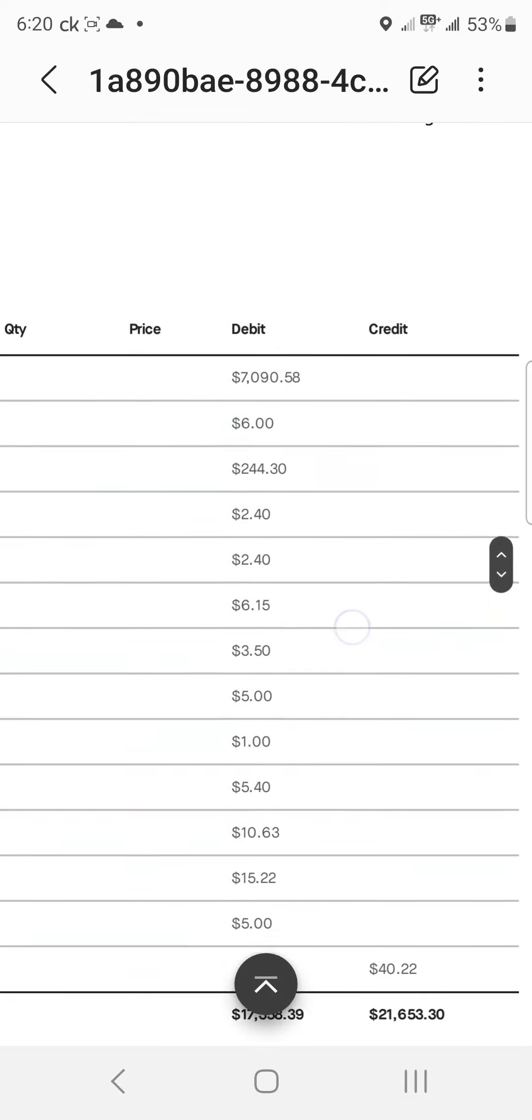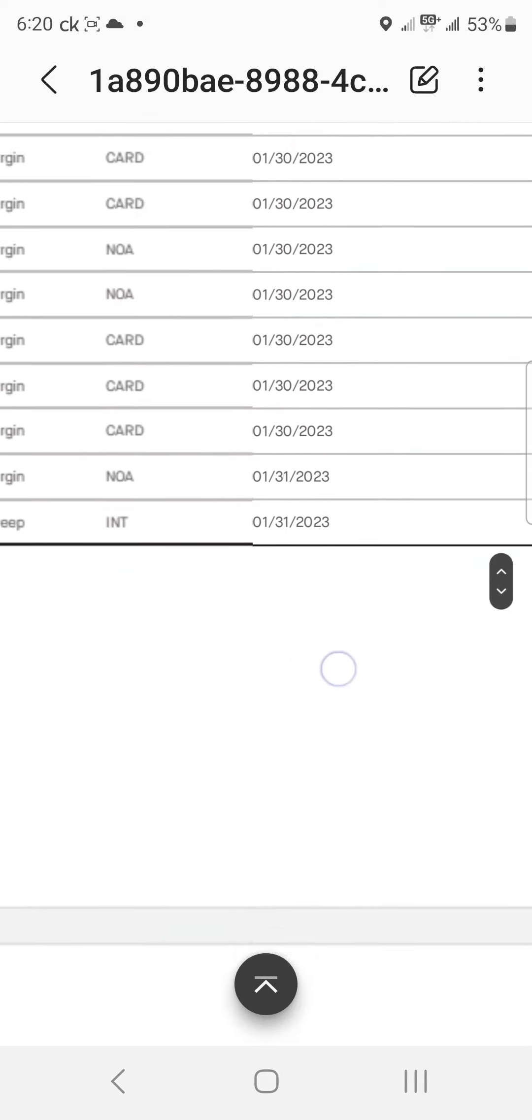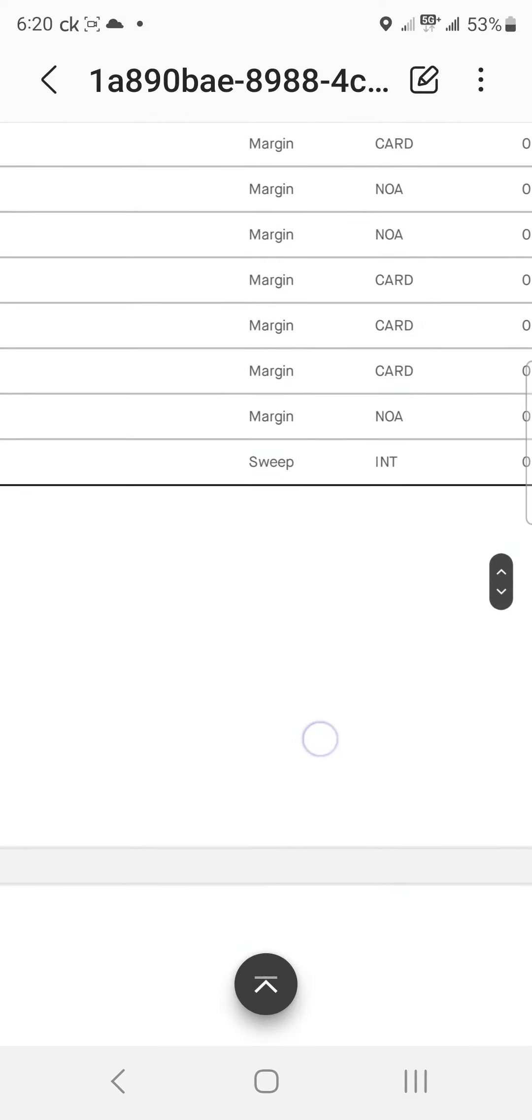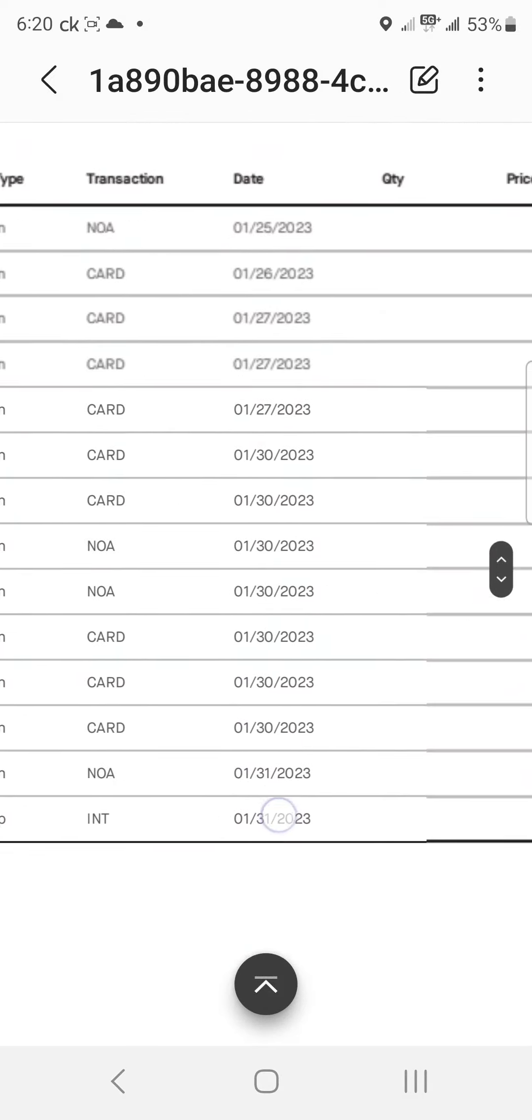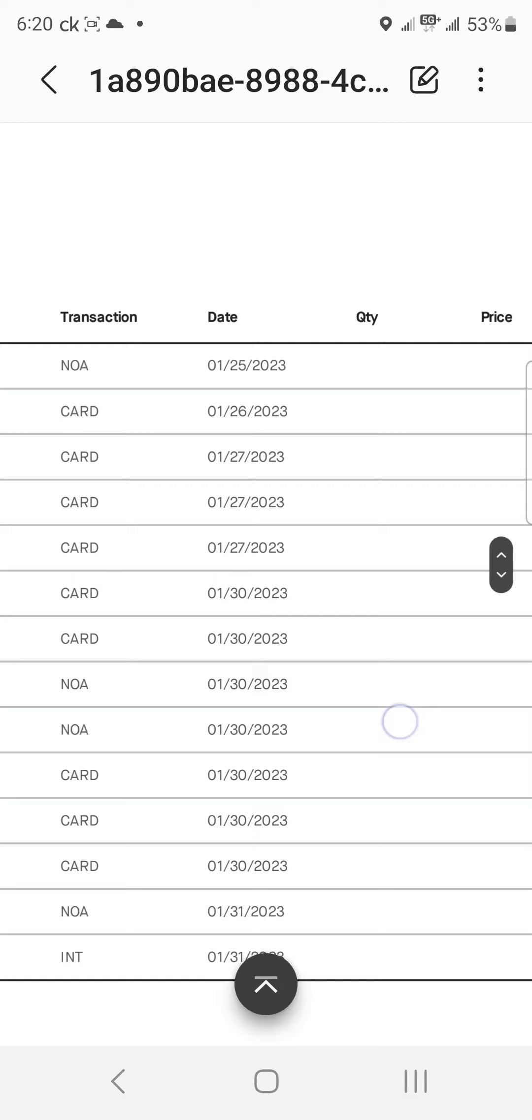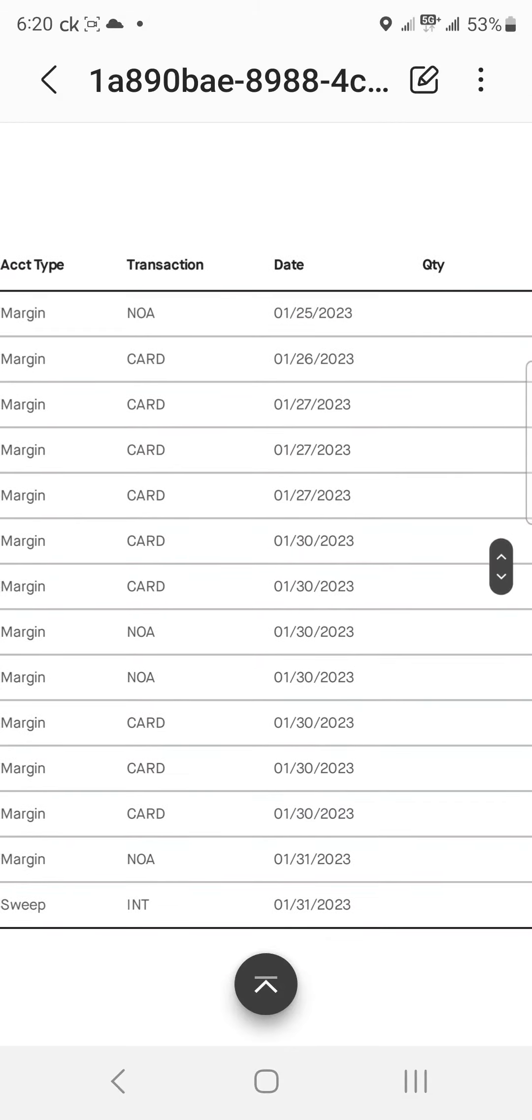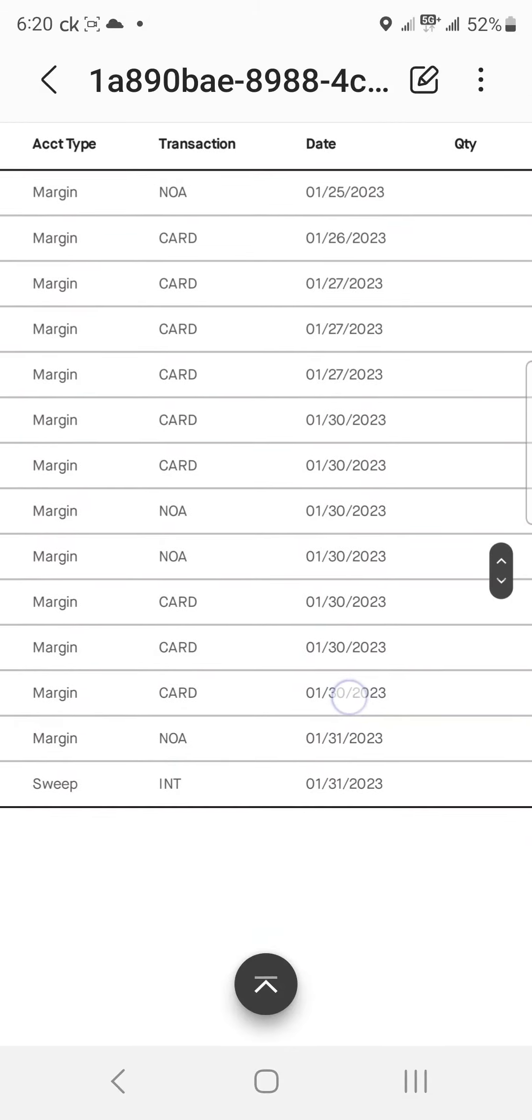Fifth Third, $7000 bucks. Wow, I was spending money on defaulted debt.